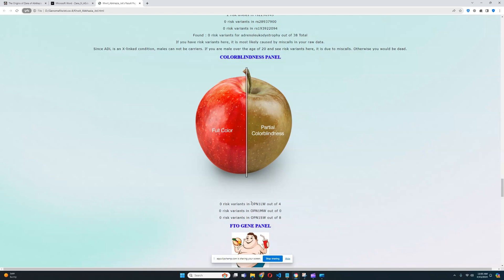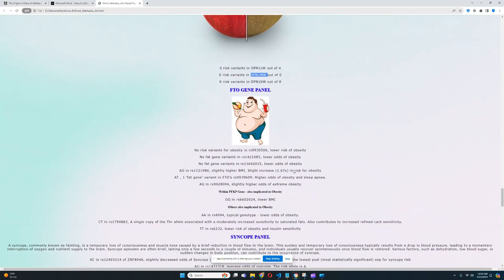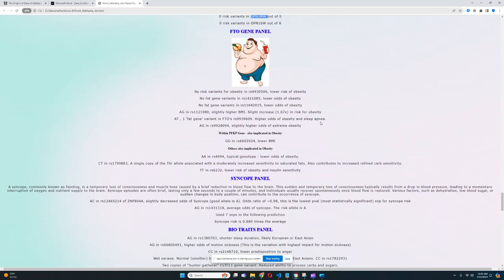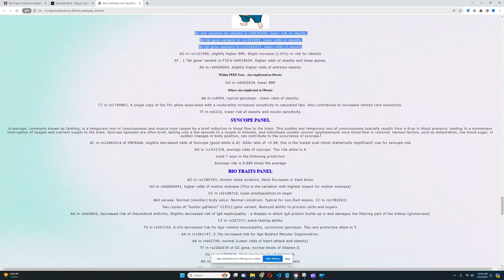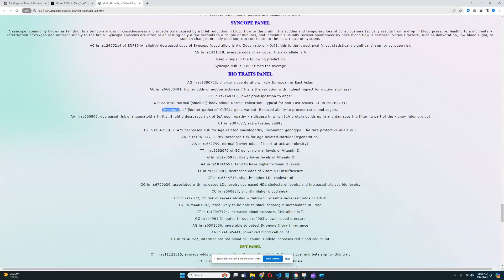For the FCO gene panel, he's got genotypes that reduce the risk of obesity — predisposition to lower odds of obesity. For the syncope panel, he has below average odds for syncope based on seven SNPs. For the biological traits panel, he's got two copies of the hunter-gatherer CLTCL1 gene variant, which leads to reduced ability to process carbs and sugars. He also has a genotype leading to shorter sleep duration, which is likely European or East Asian in origin.